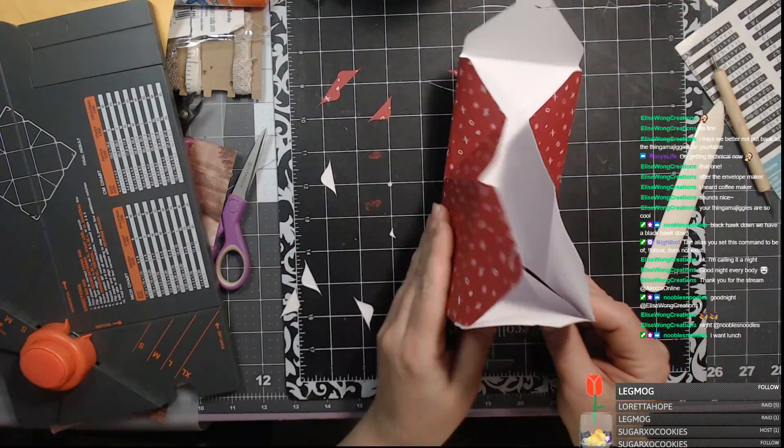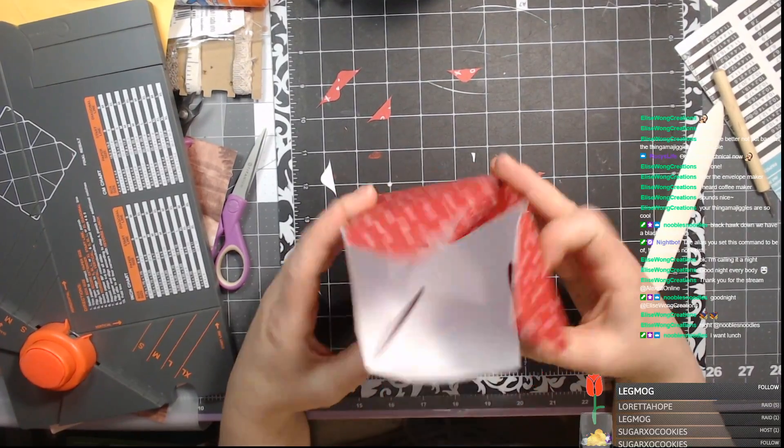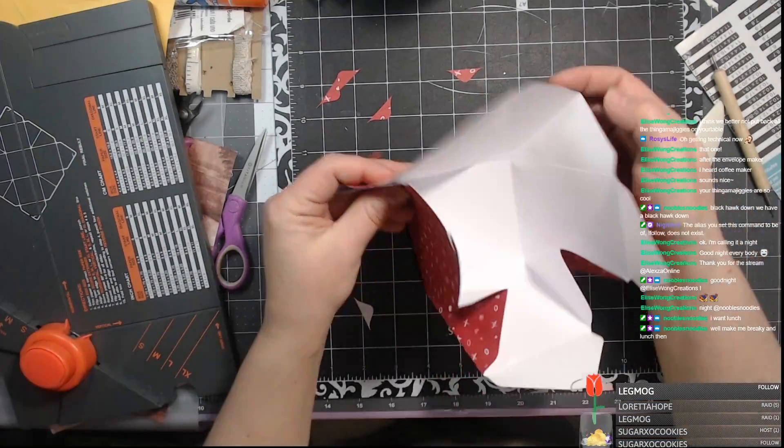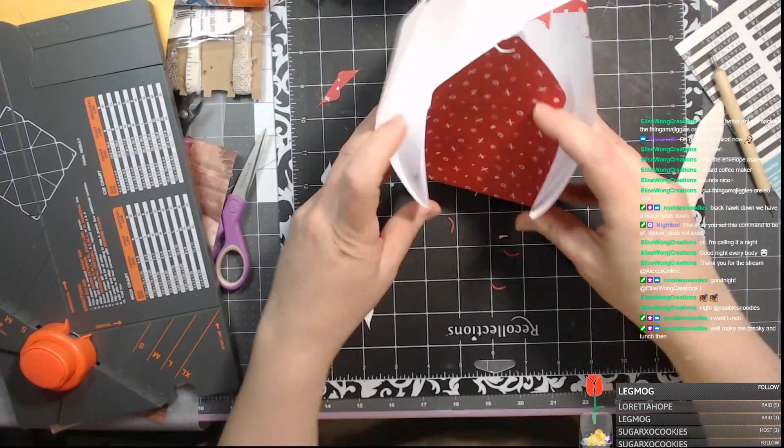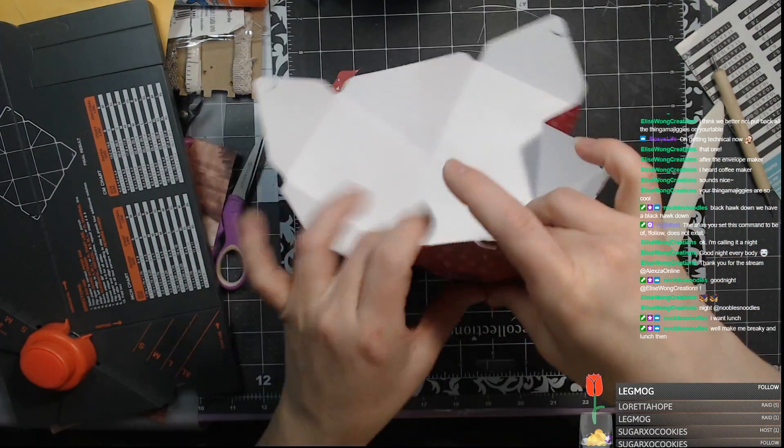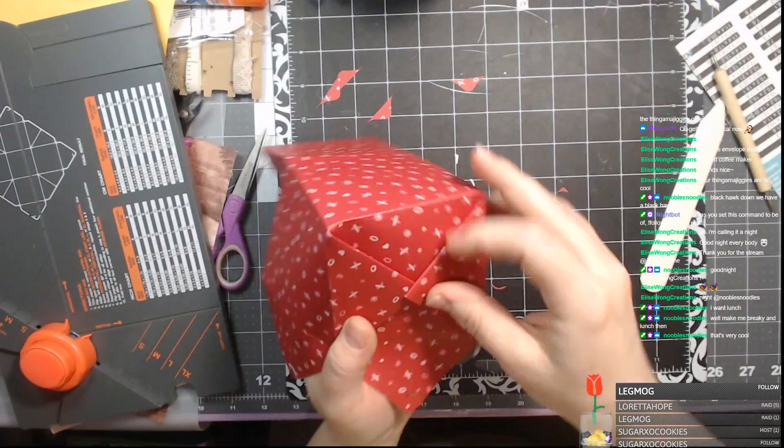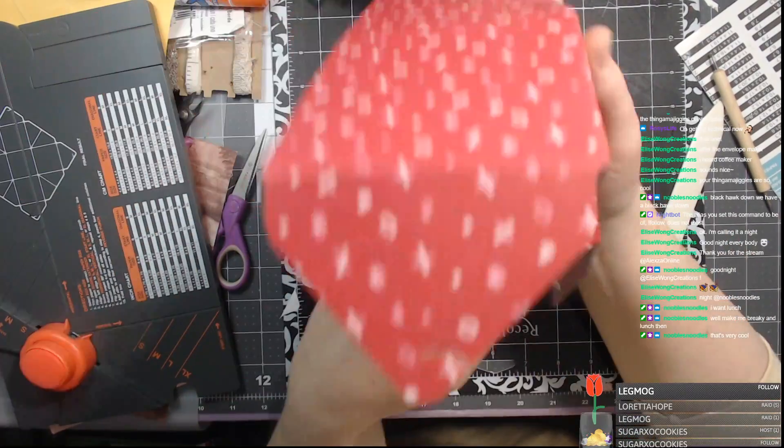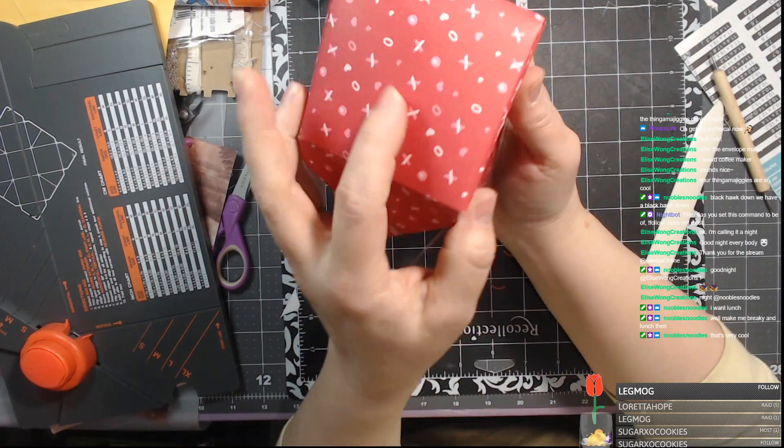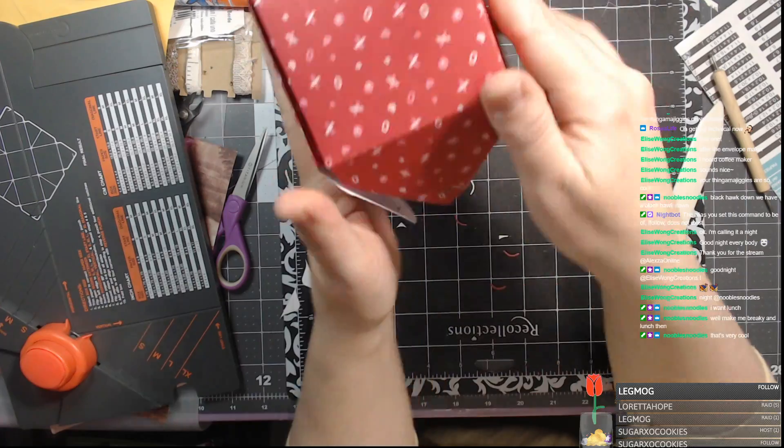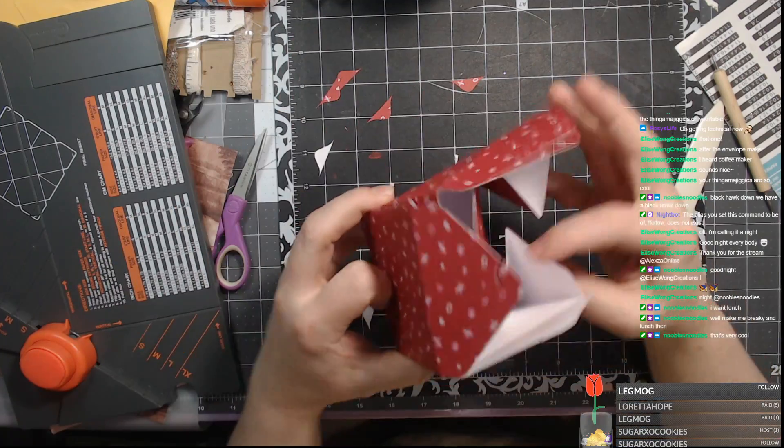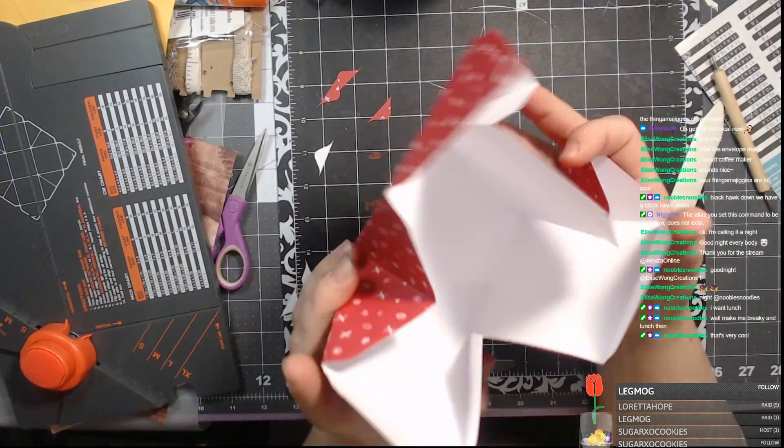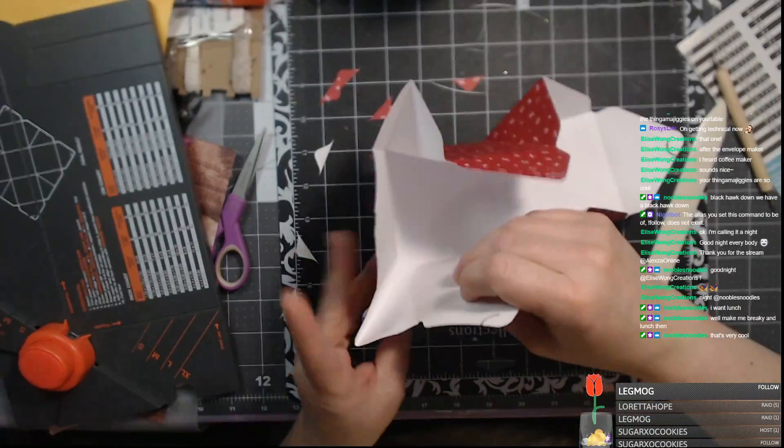The question may be, do we put the sides on the inside, or do we put them... What do you think, guys? I'm going to go outside, I think. I may regret it later.